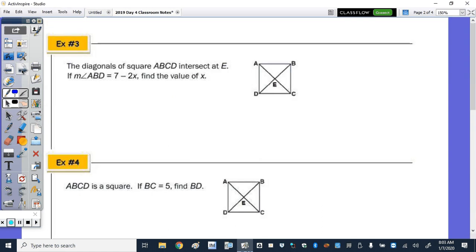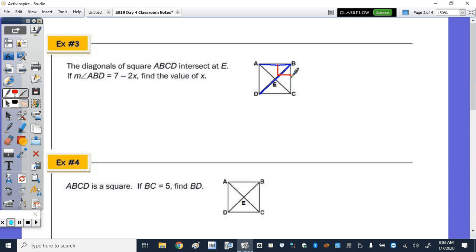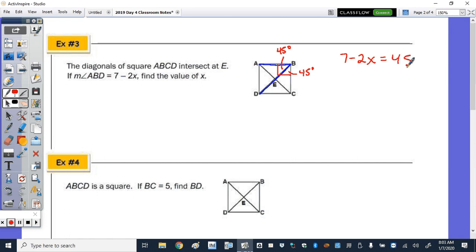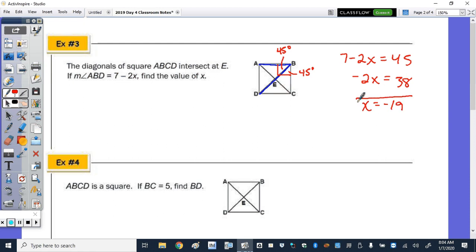Number 3: If the diagonals of square ABCD intersect at E, find the measure of angle ABD. Angle B is 90 degrees because it's a rectangle, and the diagonal bisects that angle, so each half is 45 degrees. Algebraically, 7 − 2x = 45. Subtracting 7 gives −2x = 38, so dividing by −2 gives x = −19.